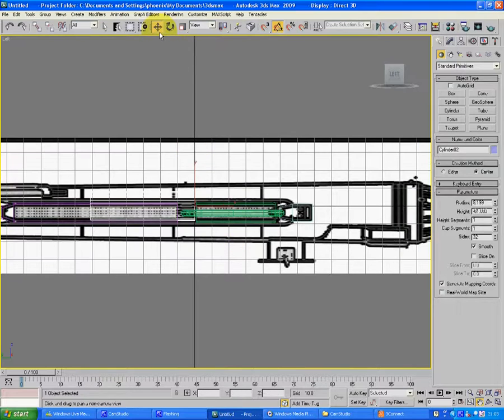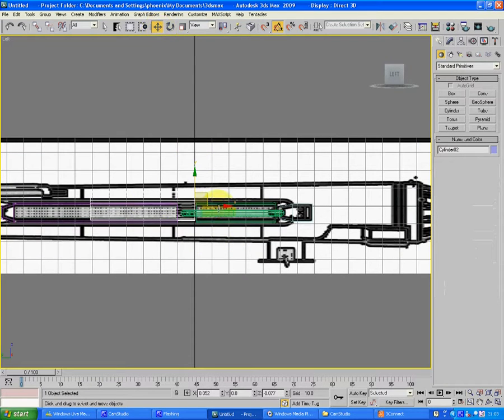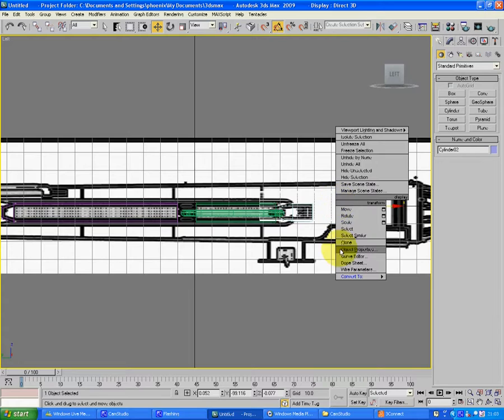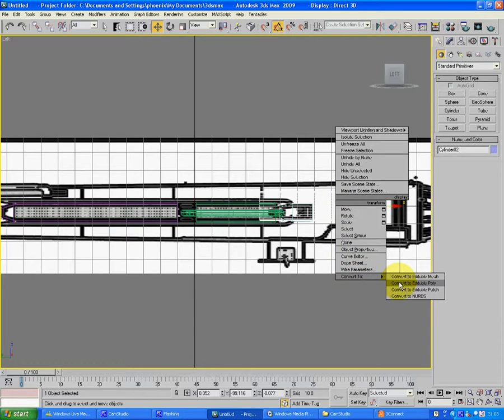Vertex mode, right click, convert to editable poly, then click on vertex. As you can see that's all they are there.